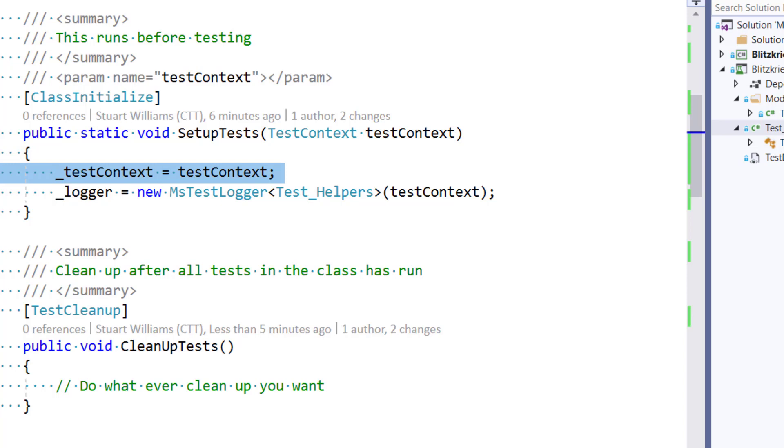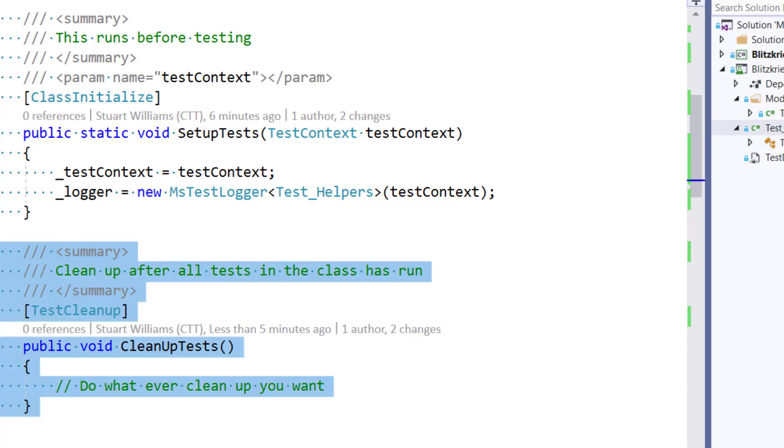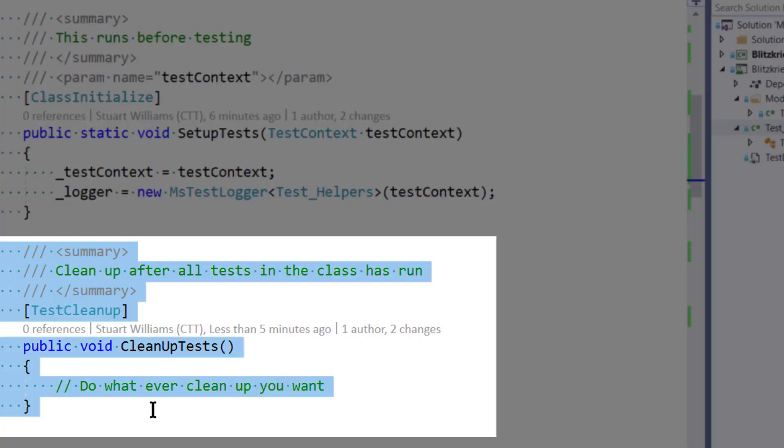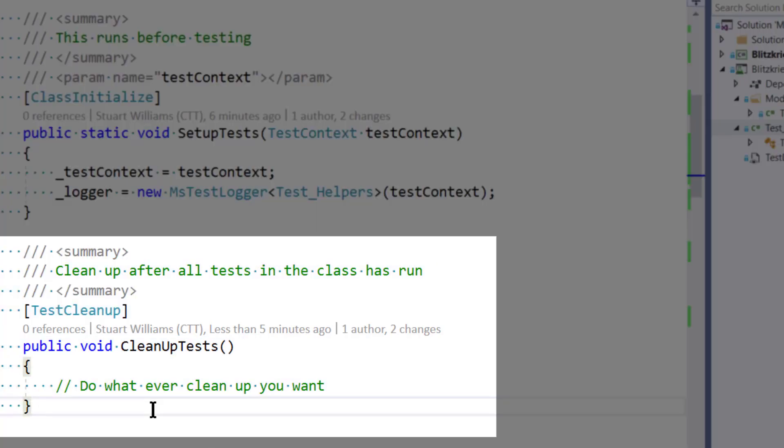I'll also point out that the matching method for cleaning up after a set of tests, and again, these happen at the class initialization, and when the last test is run, it triggers test cleanup, and you can do whatever you want.